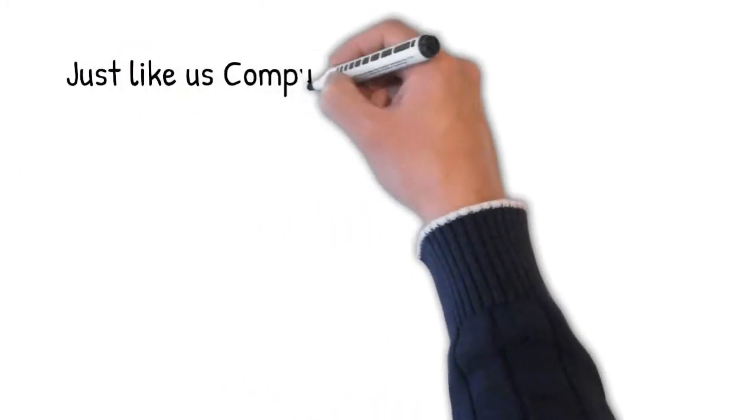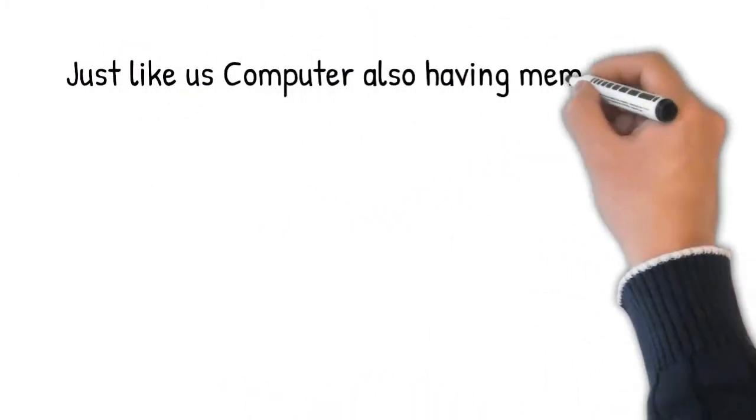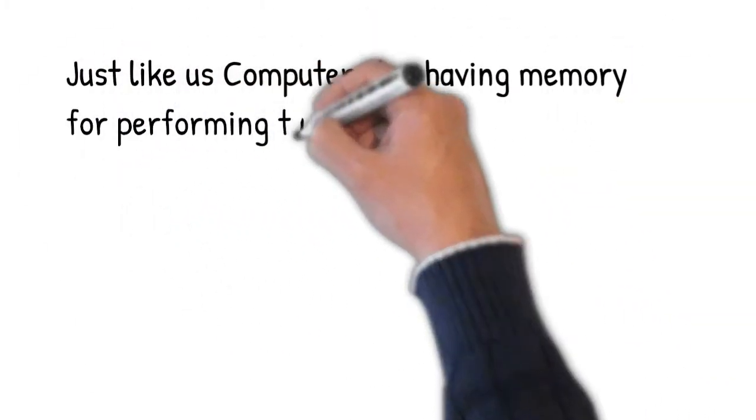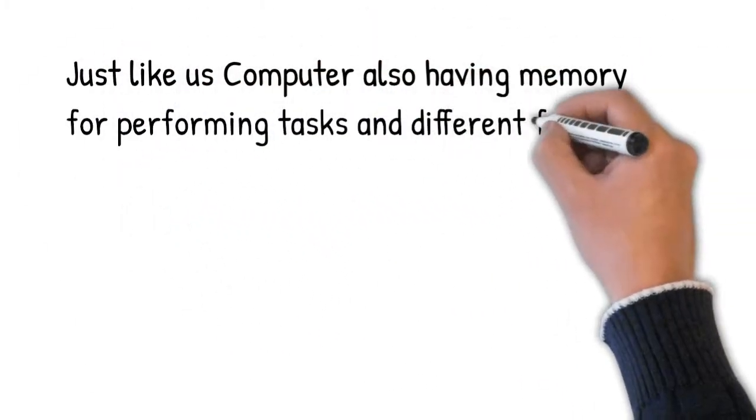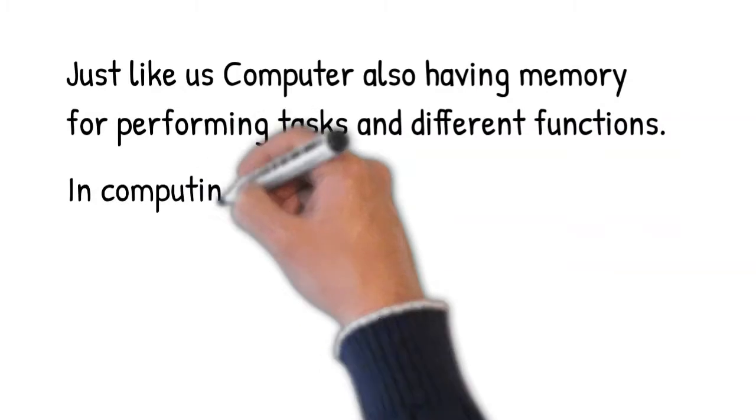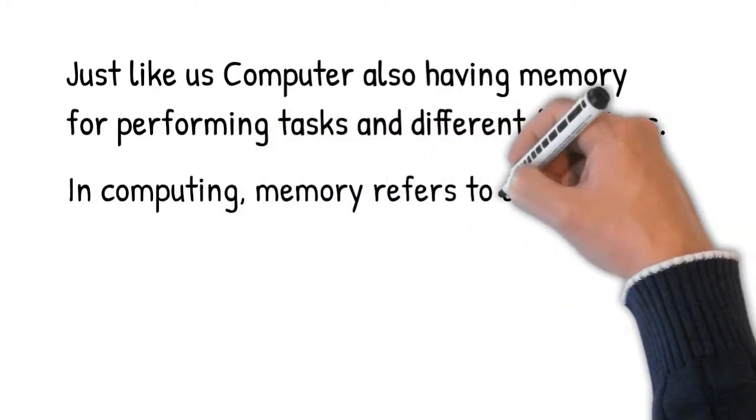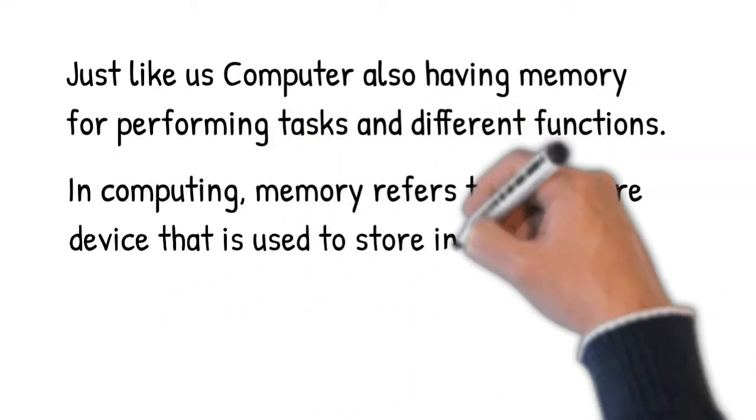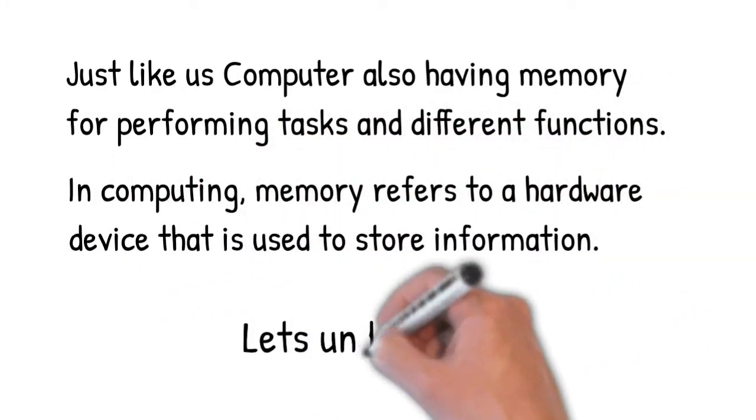Just like us, computers also have memory for performing tasks and different functions. In computing, memory refers to a hardware device that is used to store information.